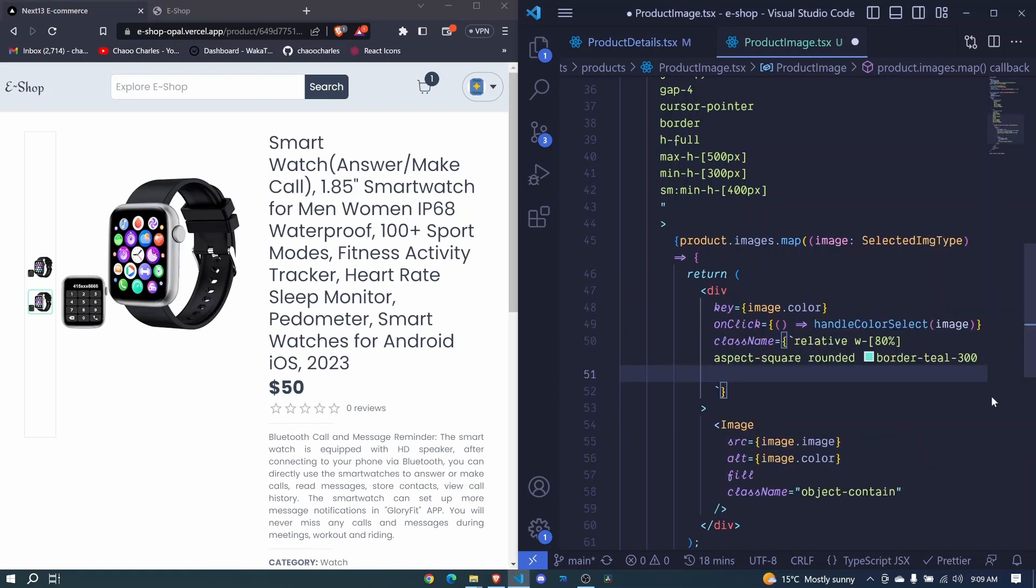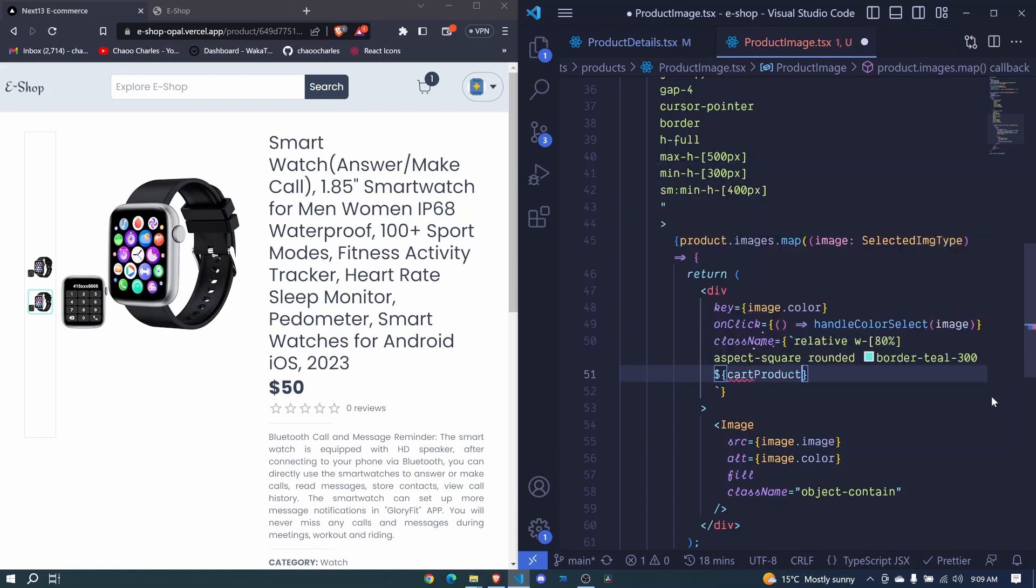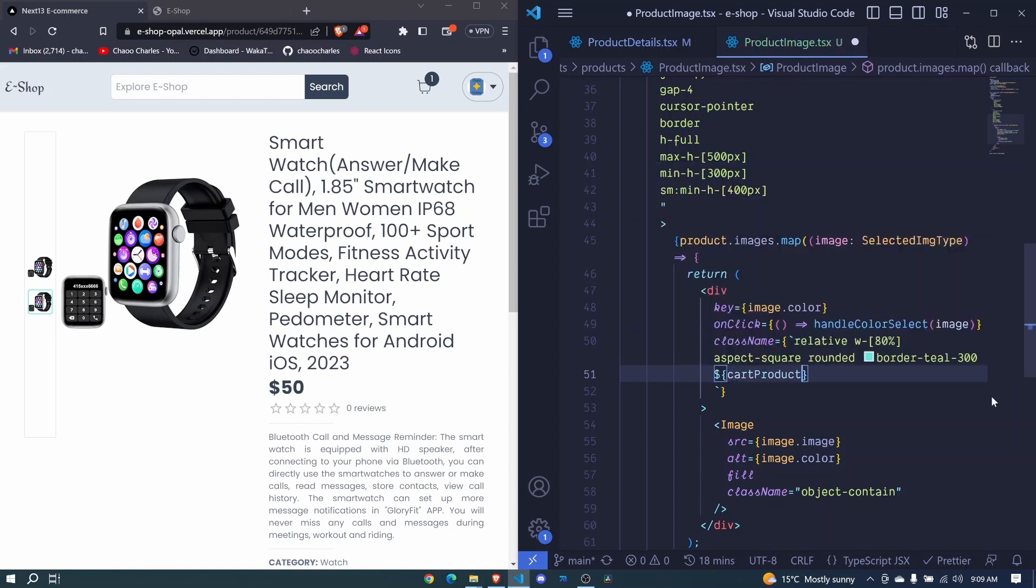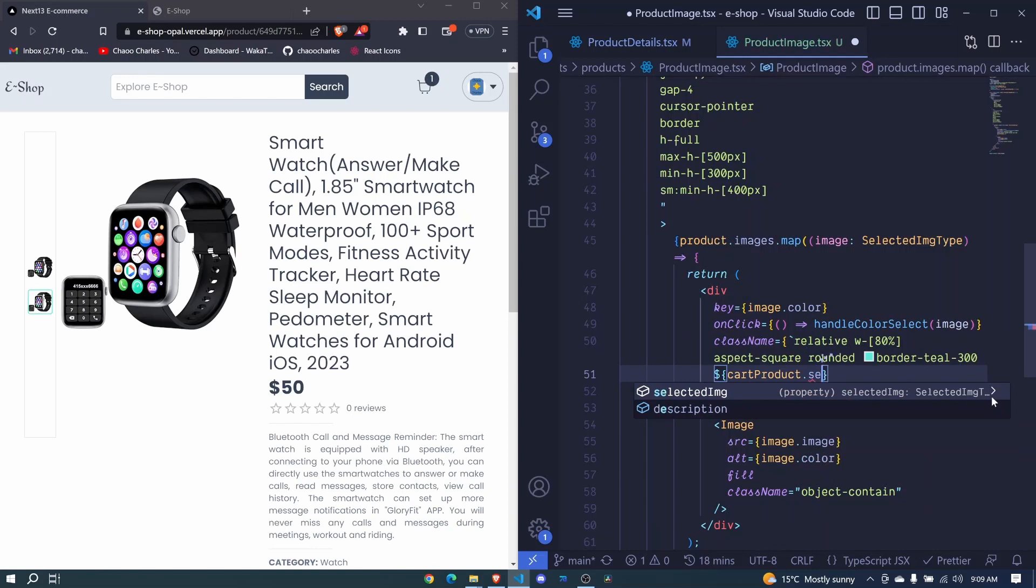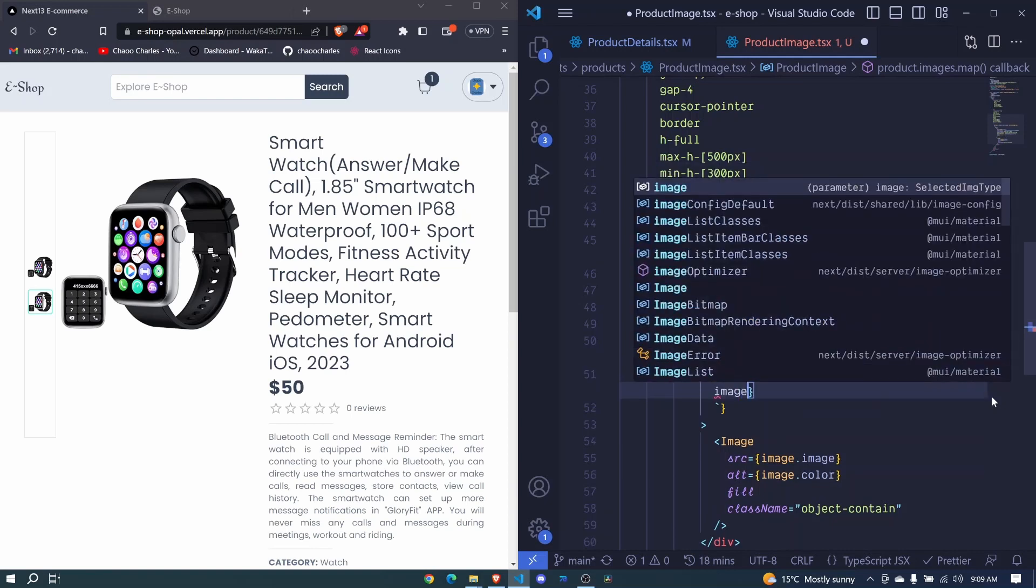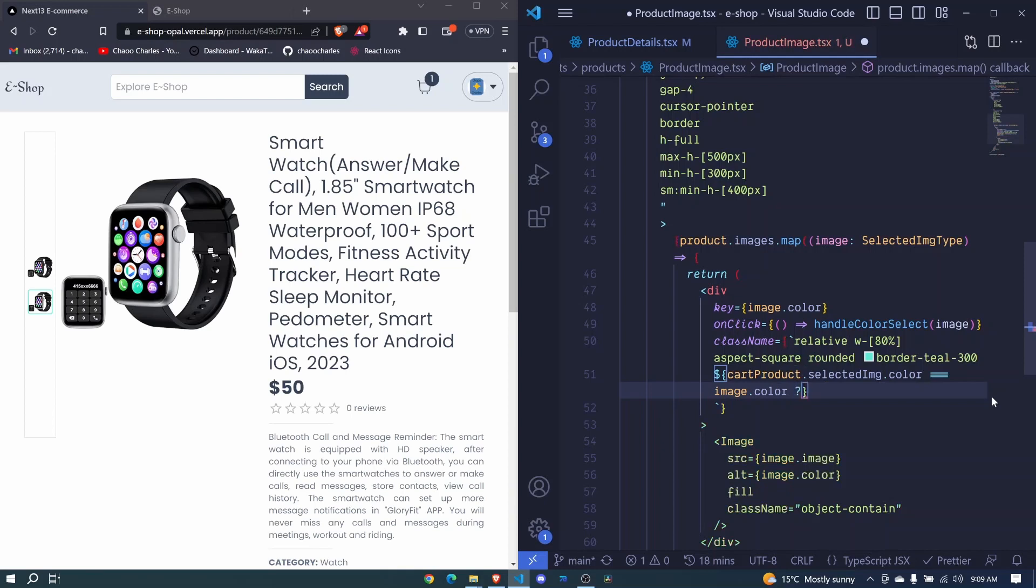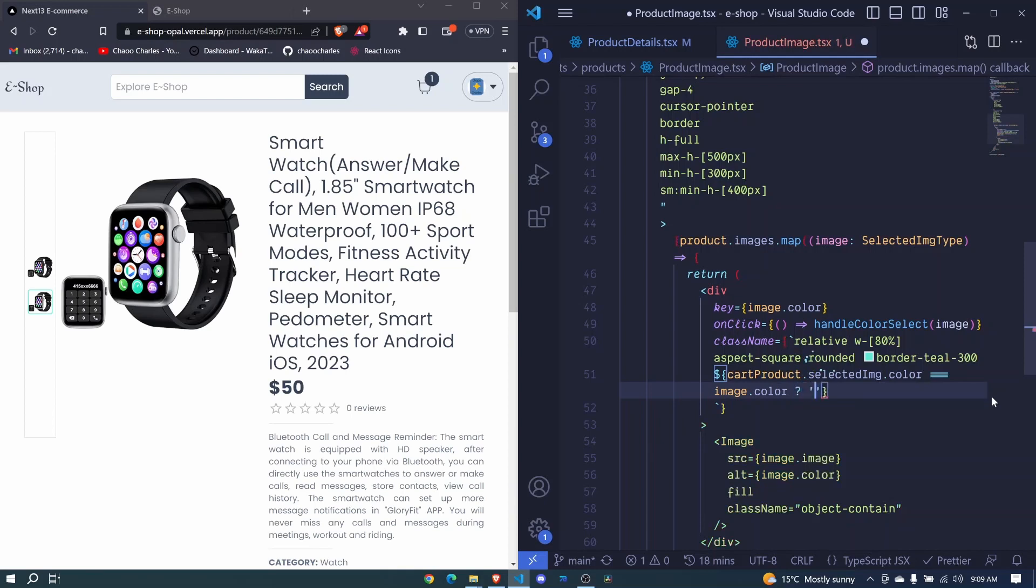And I'll say cart product and dot selected img and then dot color. So if this selected color is equal to the current image.color, then what we will do is to dynamically show the border.